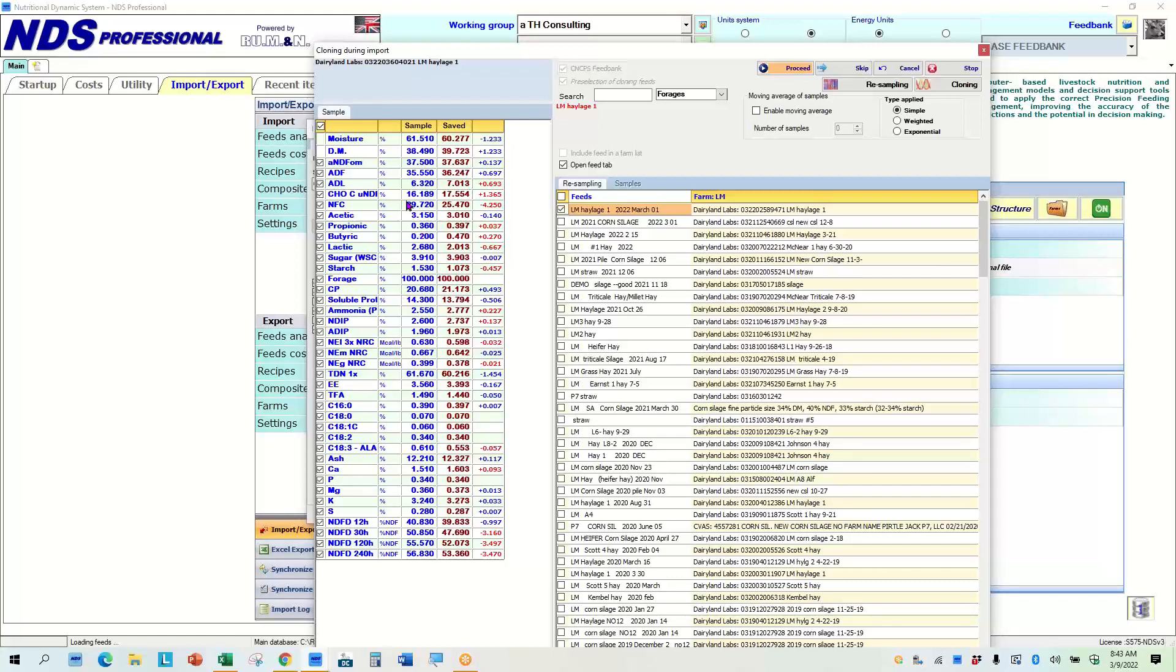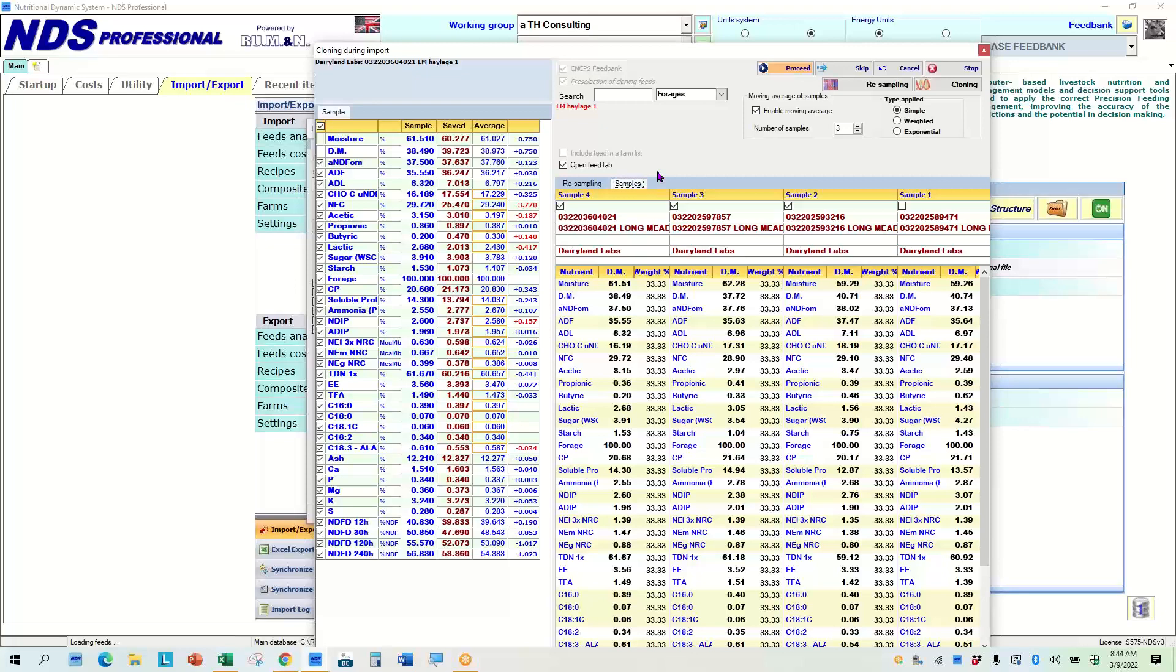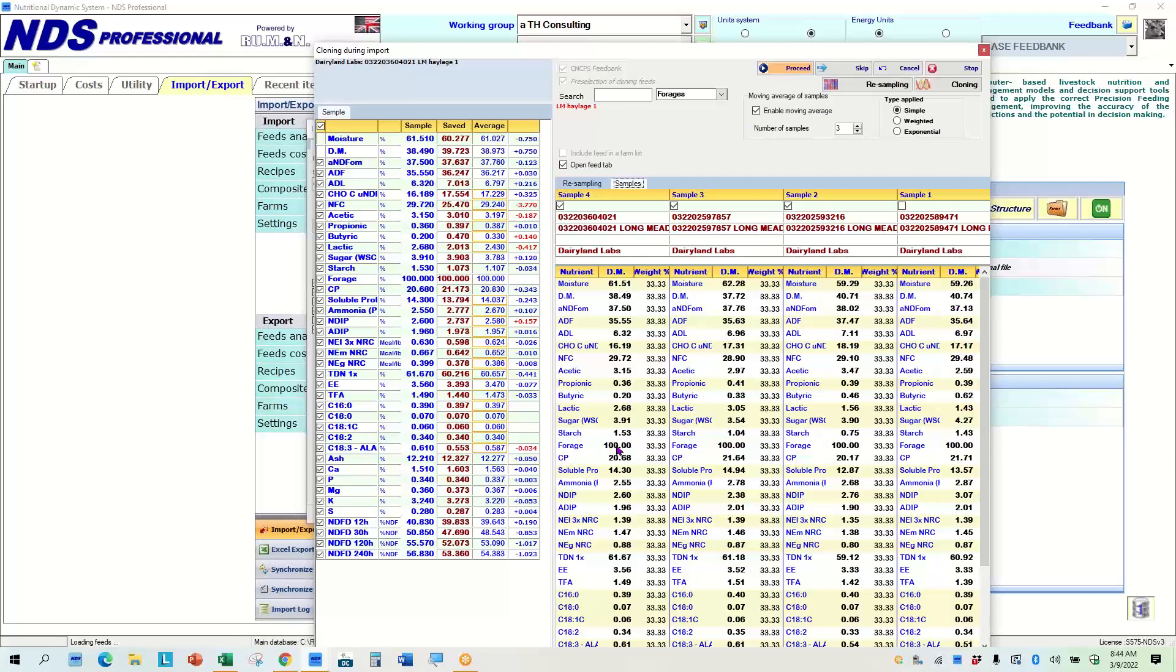And from here, if I do nothing, this sample will override whatever is saved in the program. So then this 37.6 would become a 37.5. 21.17 would become 20.68. And I can do things easily there. So the interesting part is really trying to figure out if I want to average these instead of just override, I can click enable moving average. Then from there, I can go to samples here. And I can see that I now have four samples from this halage.